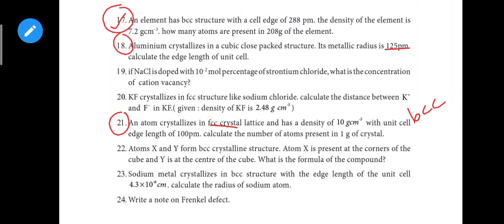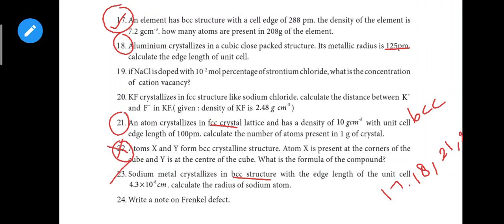Question 22 and 23: Sodium metal crystallizes in a BCC structure — this covers BCC and FCC problems. So from this lesson, the important question numbers are 17, 18, 21, and 23.